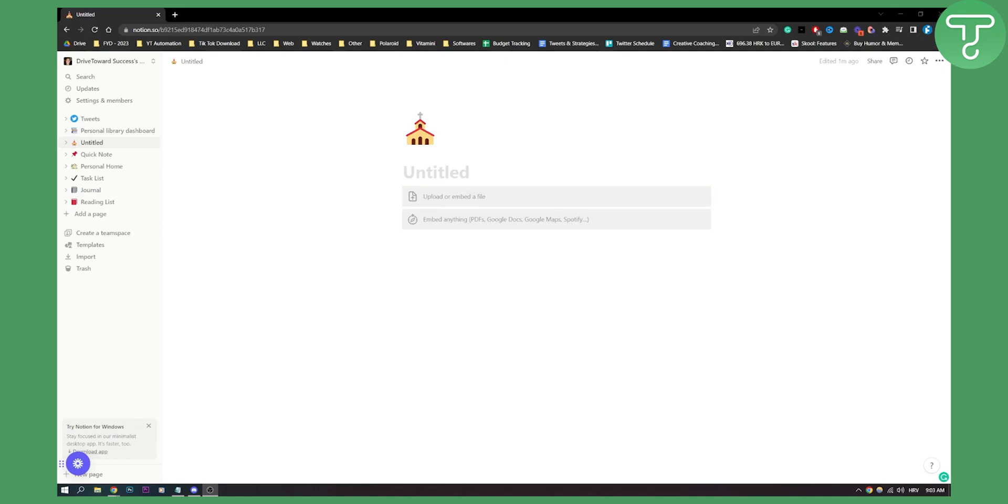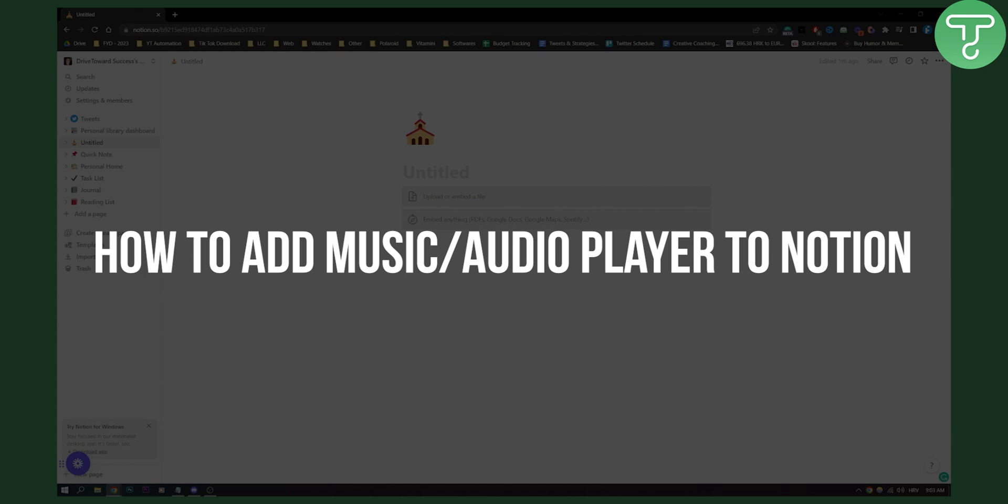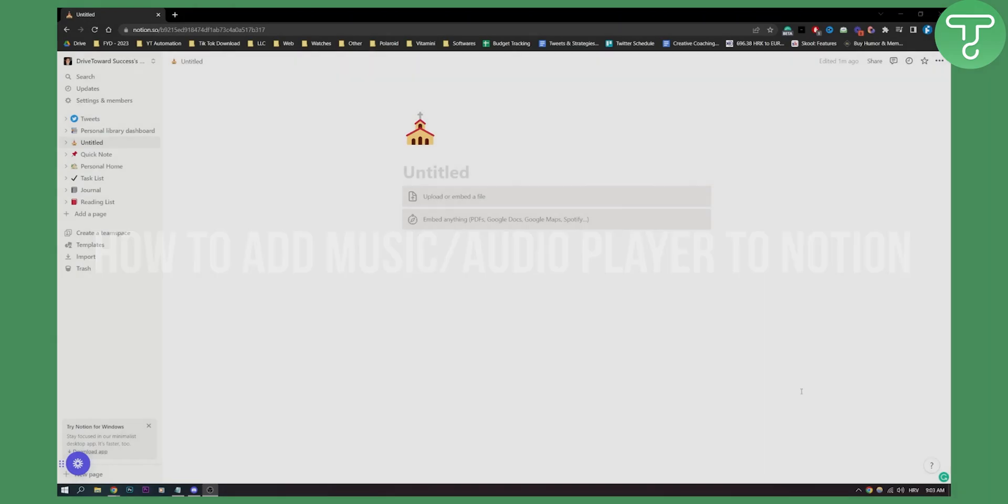Hello everyone, welcome to another video tutorial about Notion. Today I will show you how to add a music audio player to Notion.